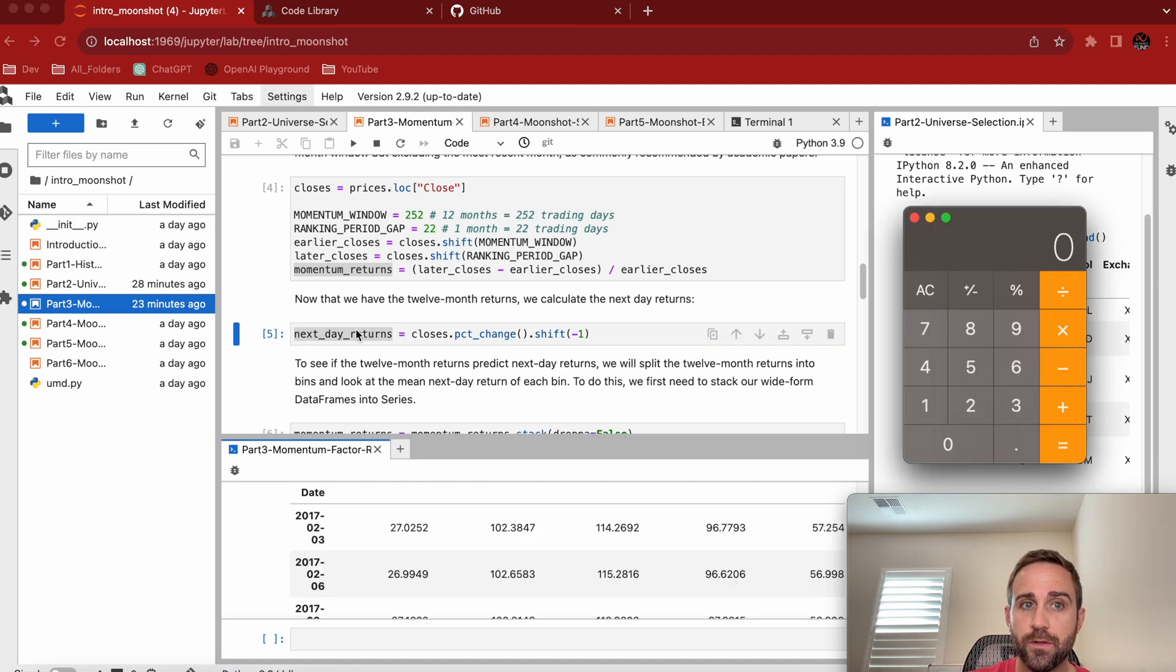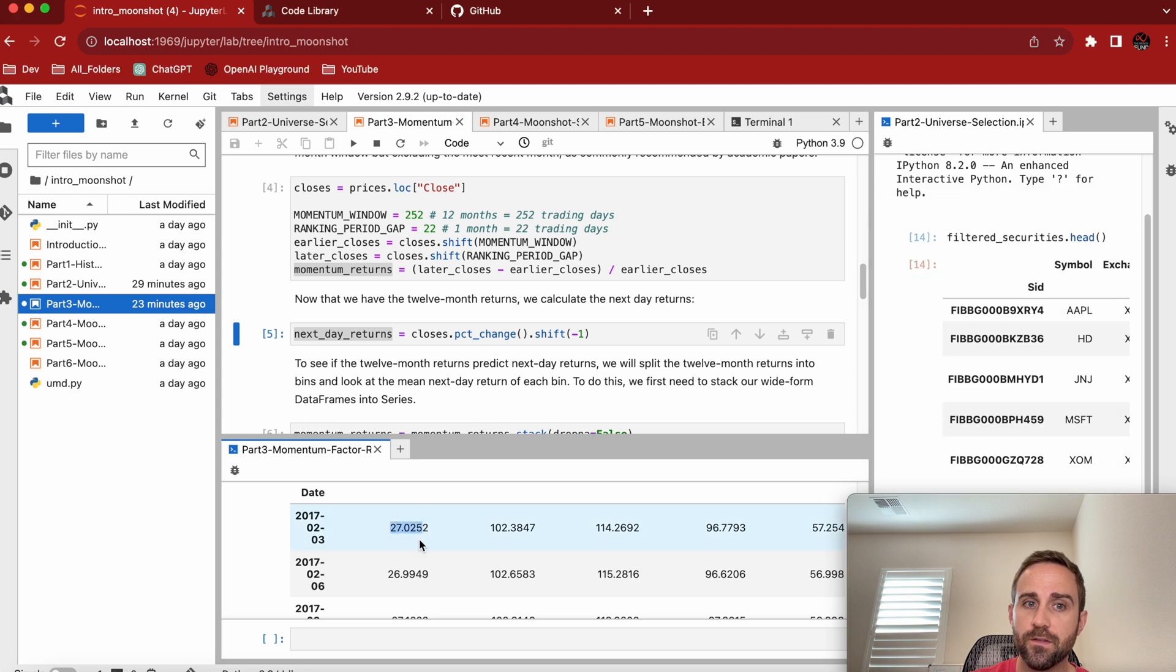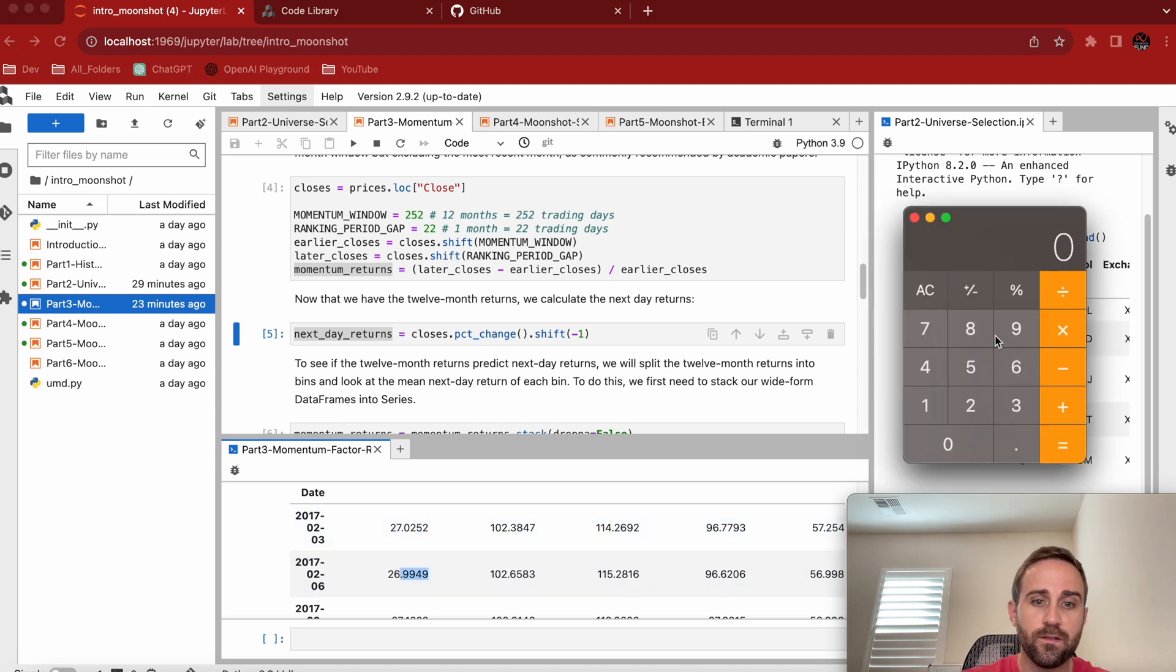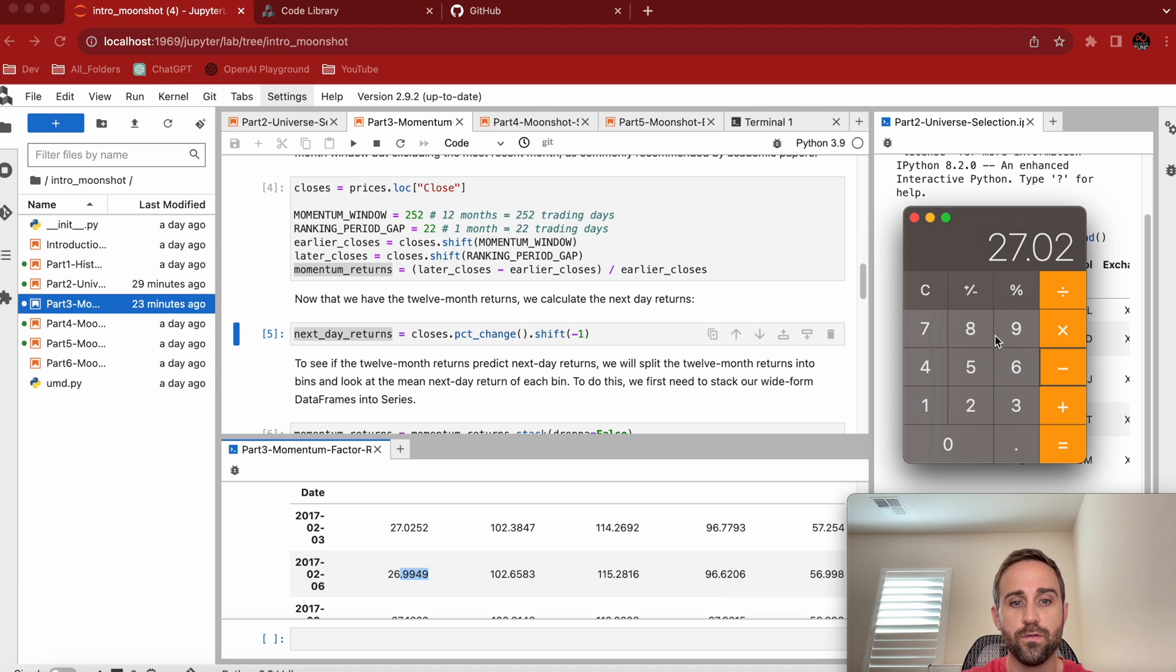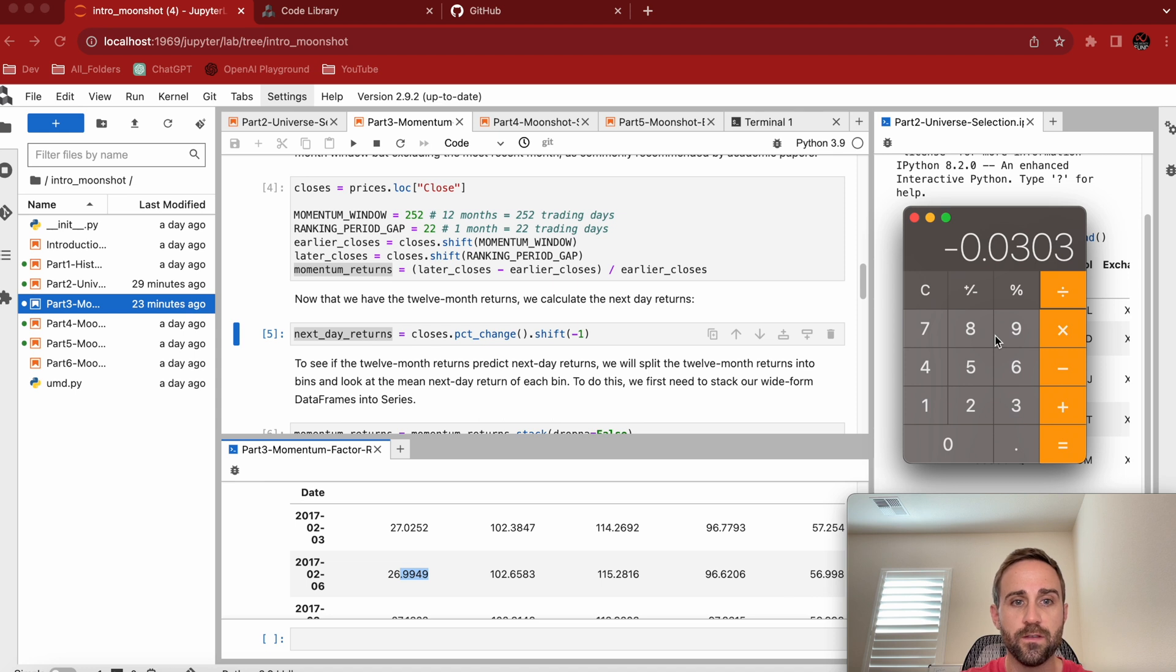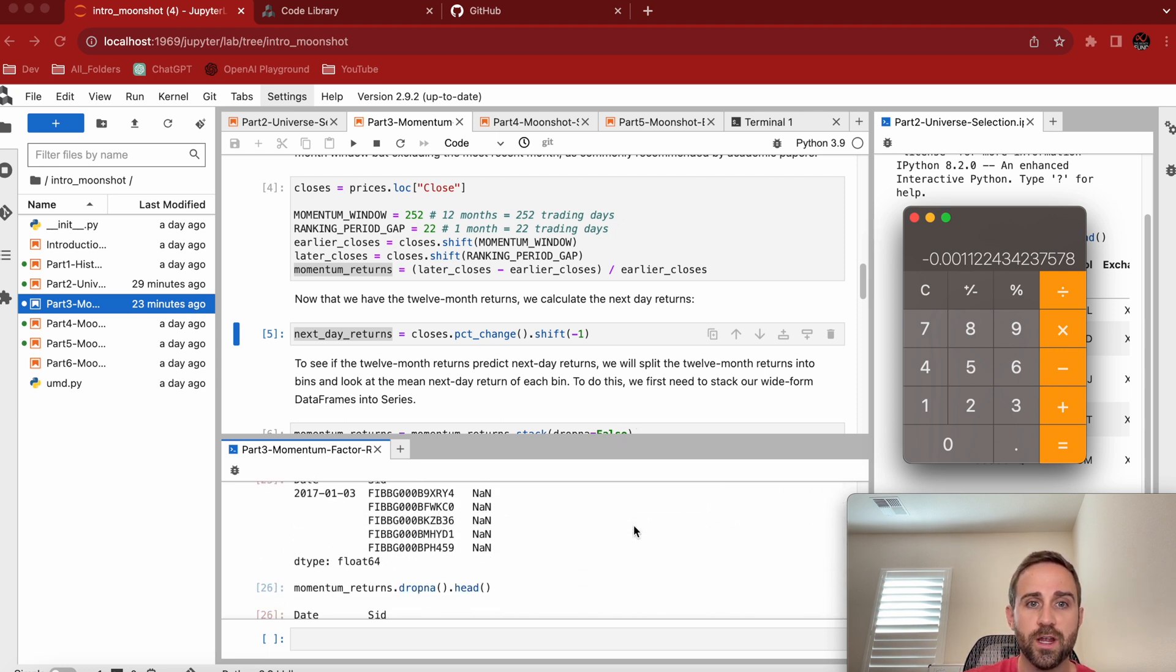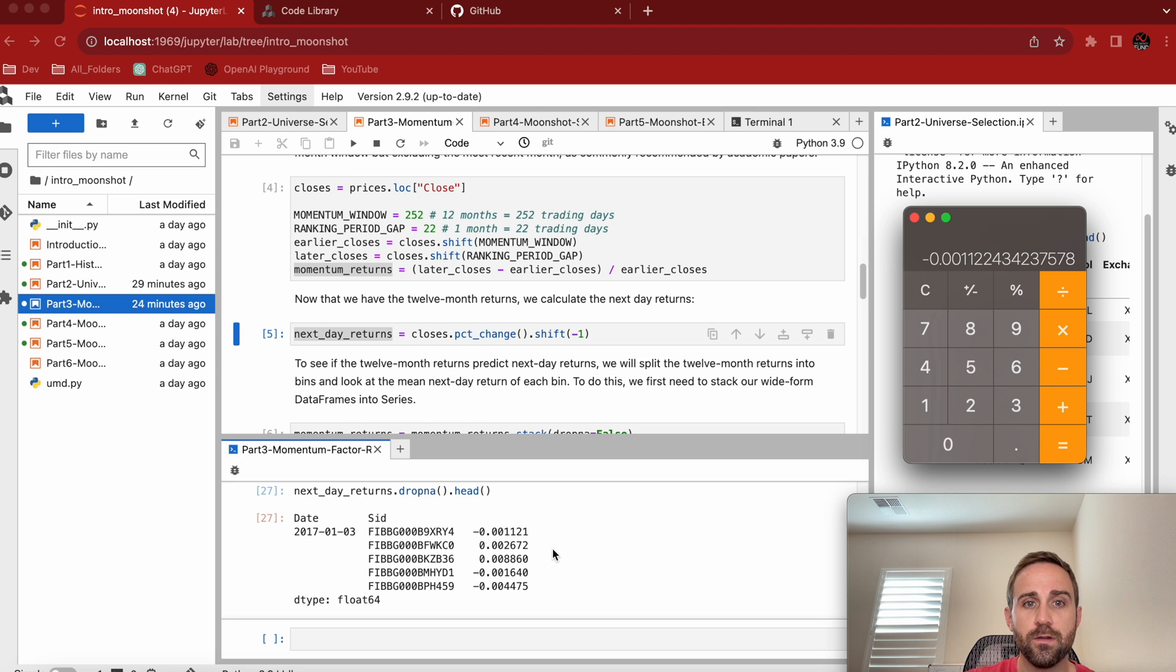We do a spot check on the returns. So this is the closes, percentage change, and then shifted one day. So I'm going to use these two guys right here for this individual frame. They're back up. So I'm going to do 26,99,49 minus 27,02,52. And then we divide that by 26,99,49, and we get 0.011.